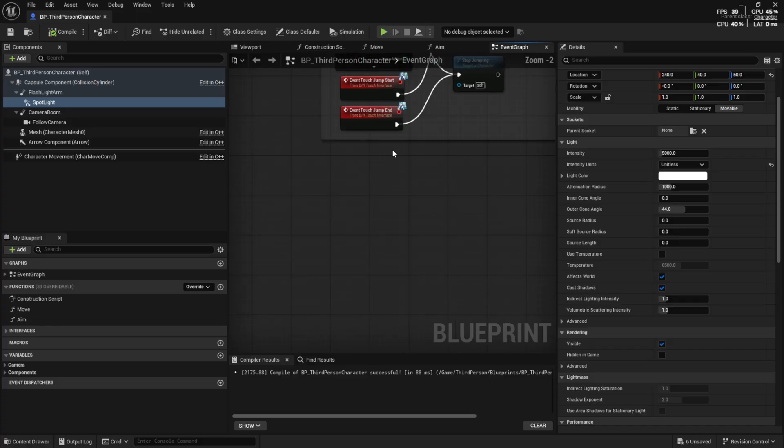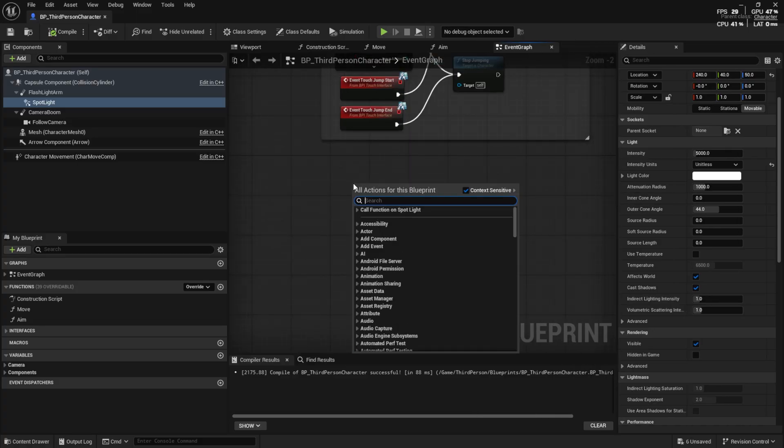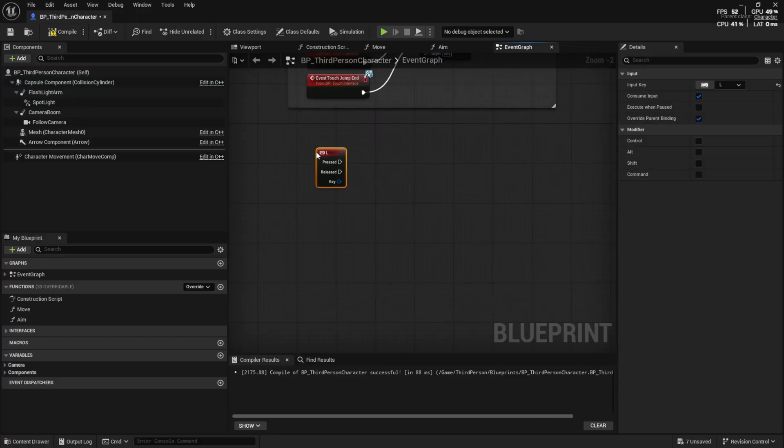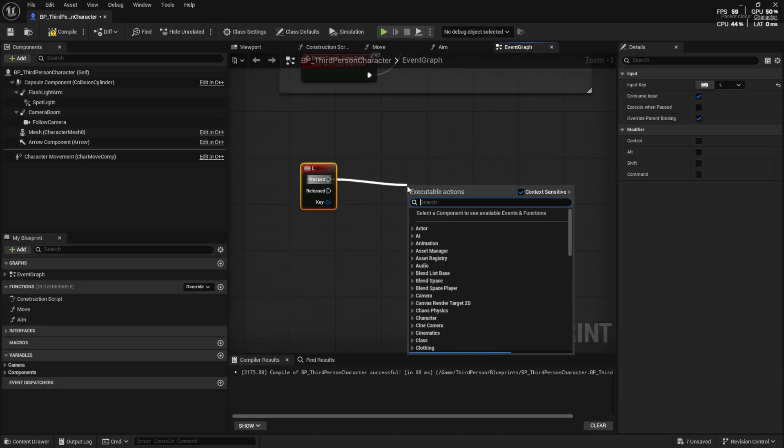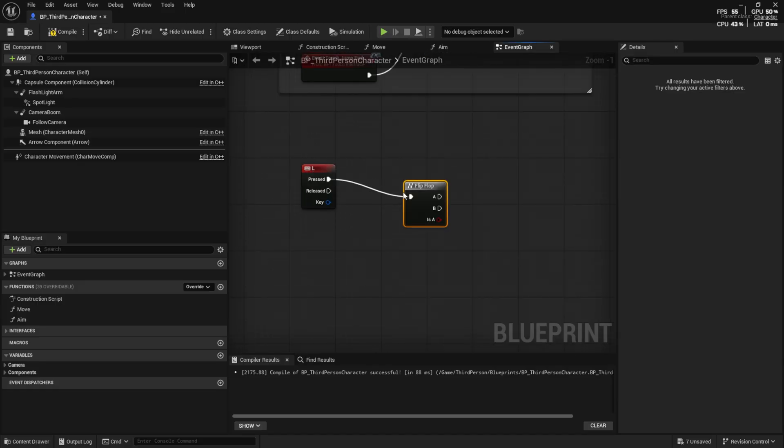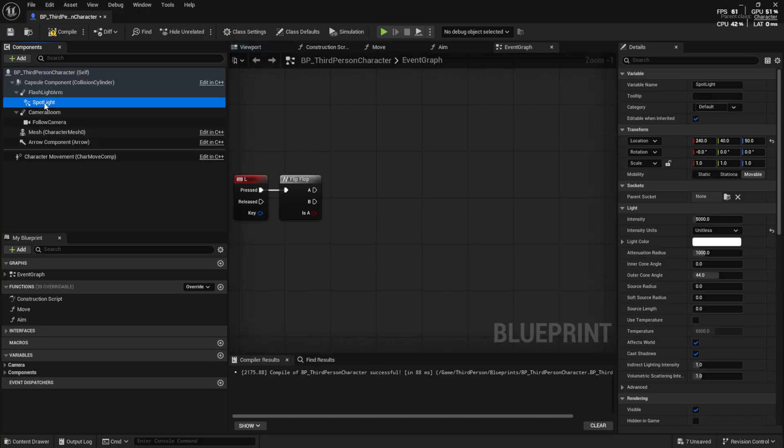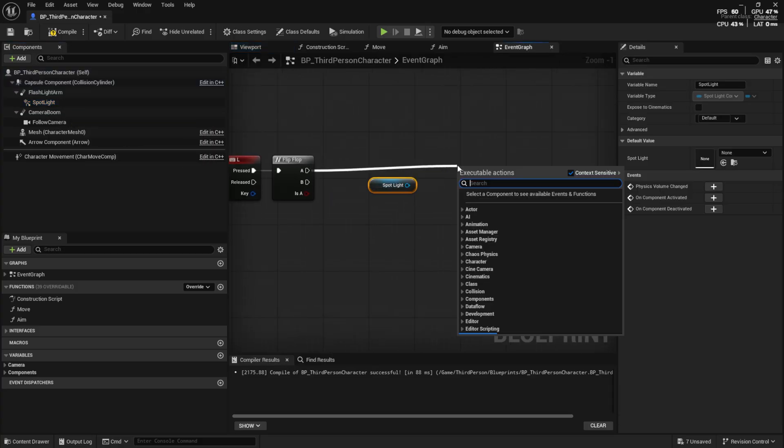I will use the L key. Add a flip-flop node to switch between two outputs every time we press it. Drag the spotlight into the event graph and use set visibility.